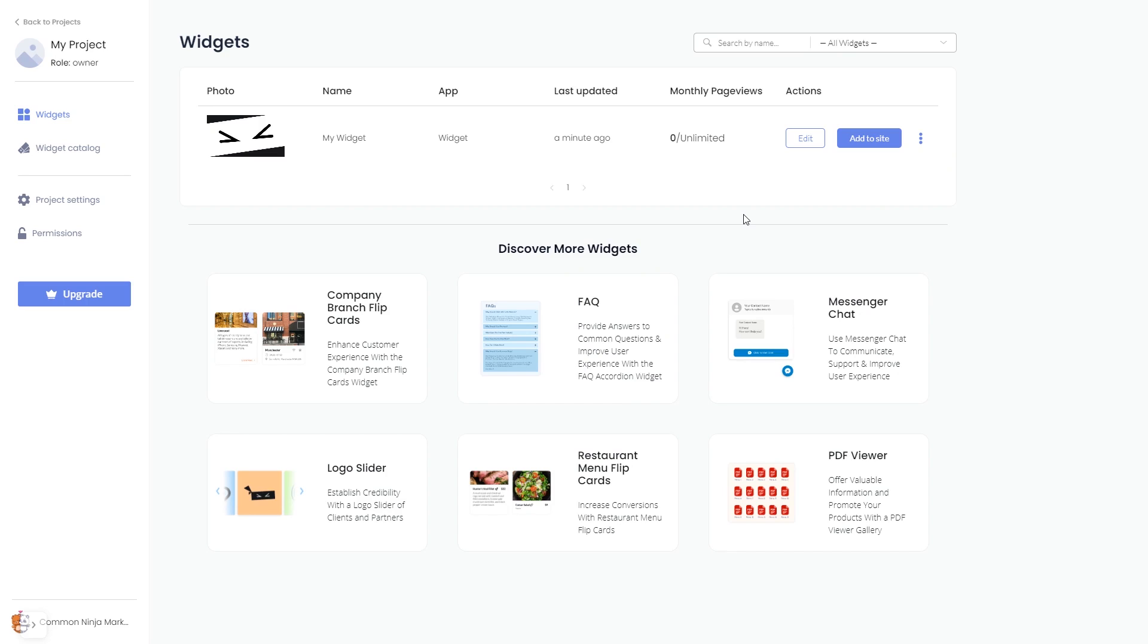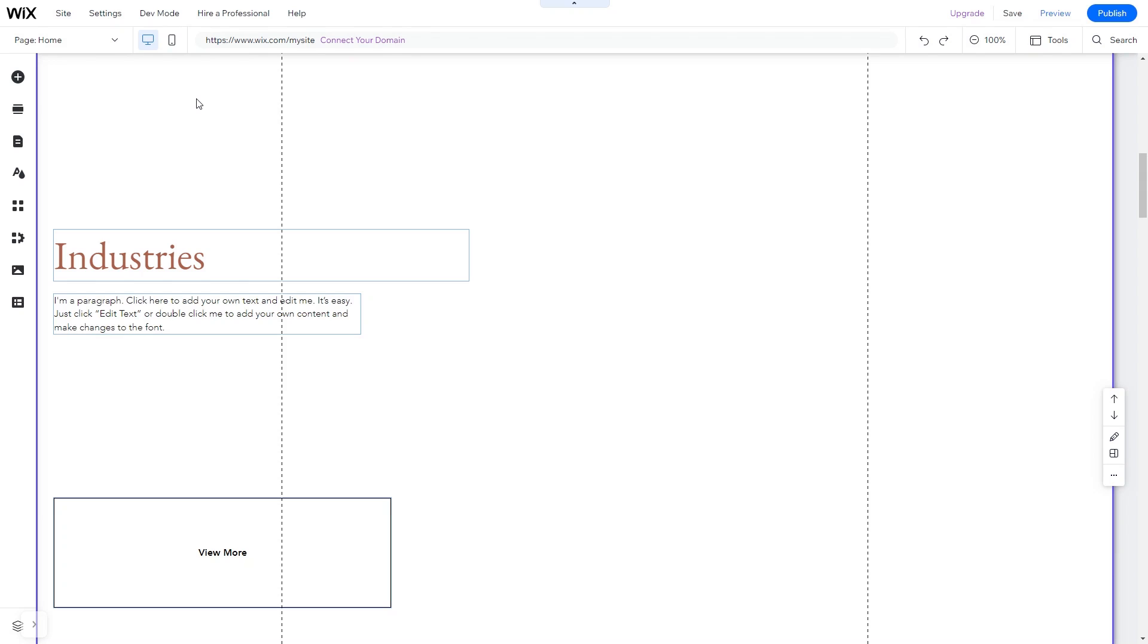Remember, you can always return to the widget and keep on editing it. Now let's head to the Wix website editor. In the Wix editor, click on add elements.